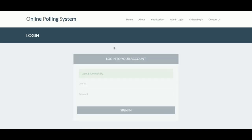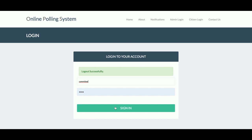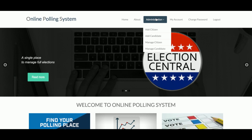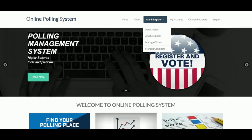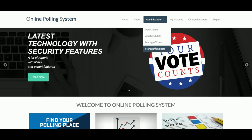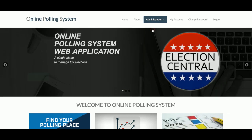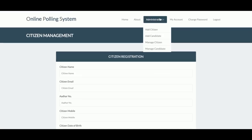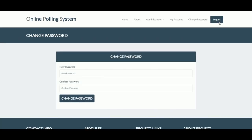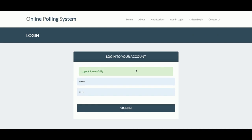The committee member username is 'committee' and I'll log in now. This is the committee member account. The committee member can add citizens and candidates, and manage citizens and candidates. This is the Add Citizen form. The committee member has limited rights — they can only manage candidates and citizens, view account details, change password, and logout.